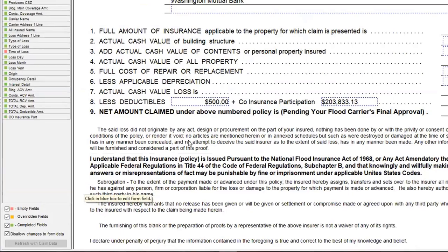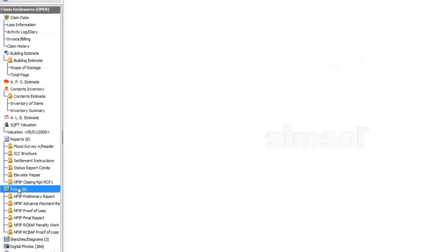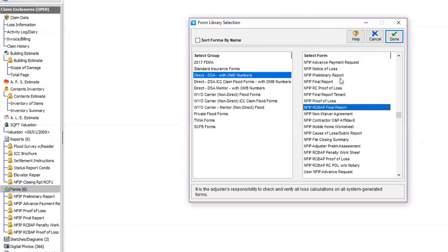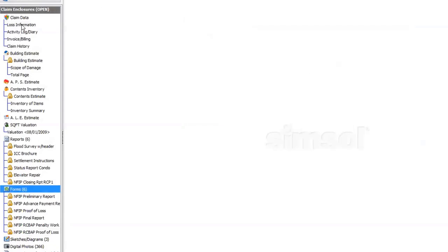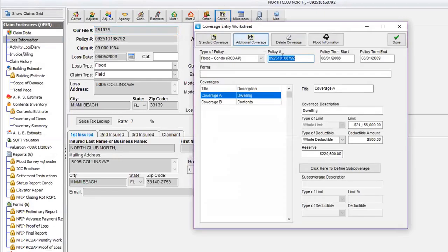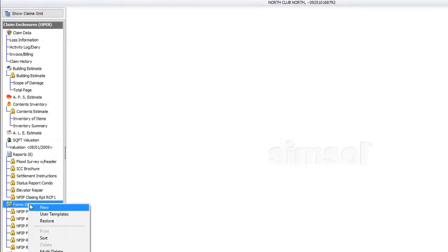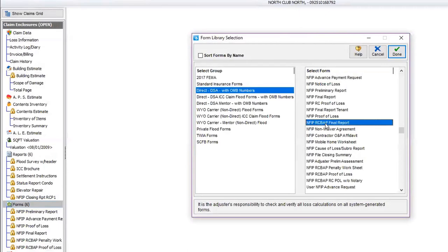Now I'm going to use the RCBAP final report form. But first, I'll come over to loss information, go to coverages, and instead of the $500 deductible I'll reflect the coinsurance with participation — that's going to be $213,500 total. I then change that deductible to reflect the $500 plus the penalty and select the RCBAP final report, click done, then run the wizard so all figures populate correctly.